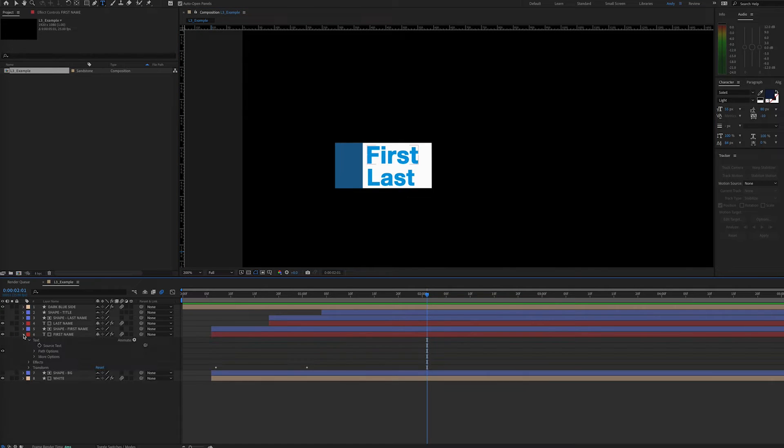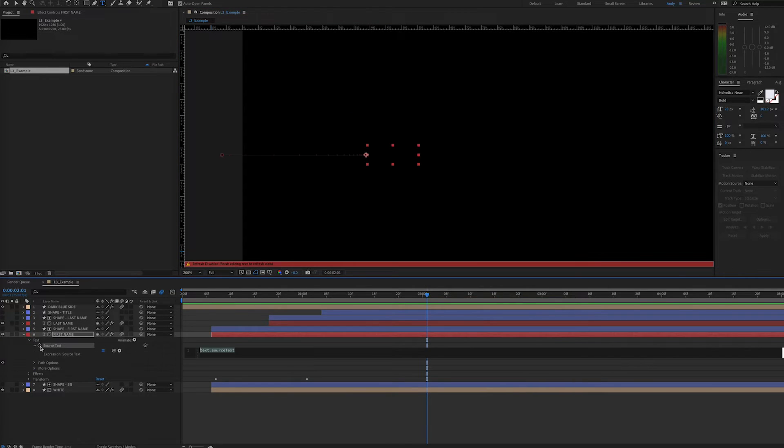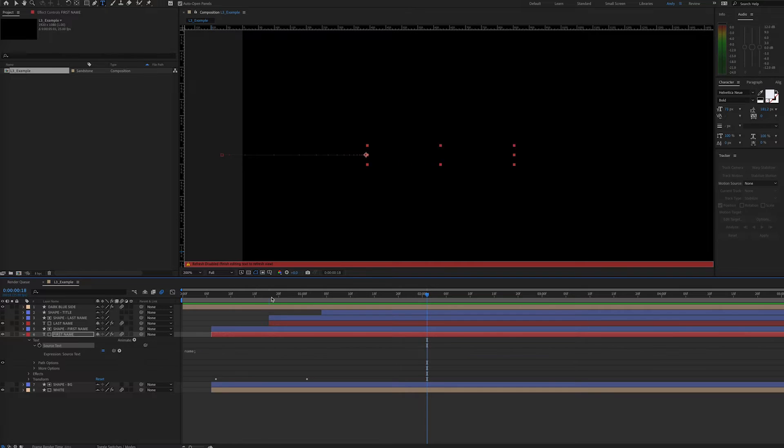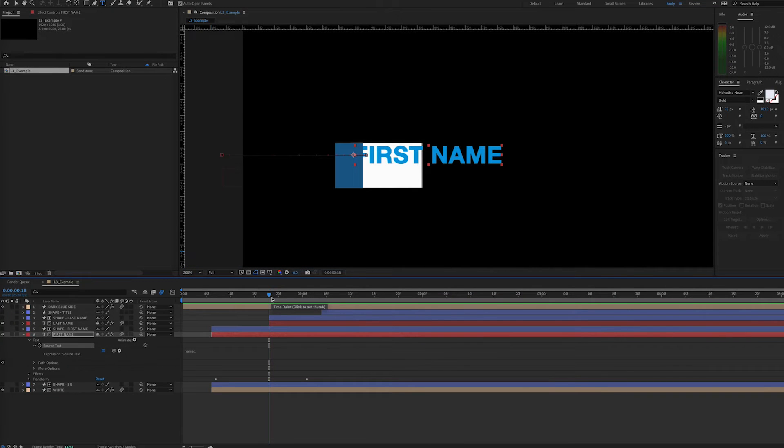We can go to our layer's source text and then option or alt click on the stopwatch to make an expression. Here we simply type name. Expressions don't get much simpler than that. As you can see, it automatically updates with the layer name.